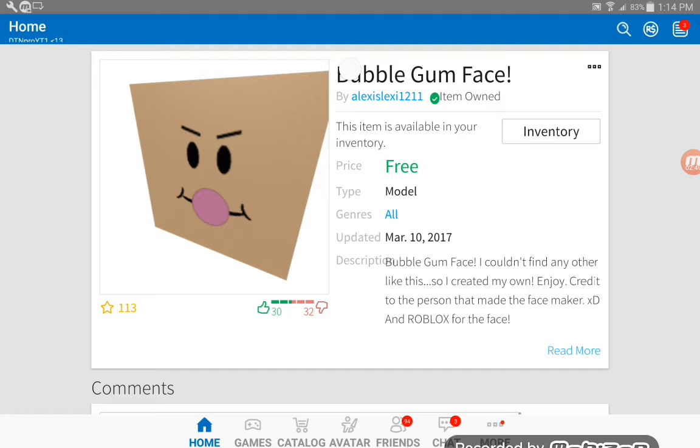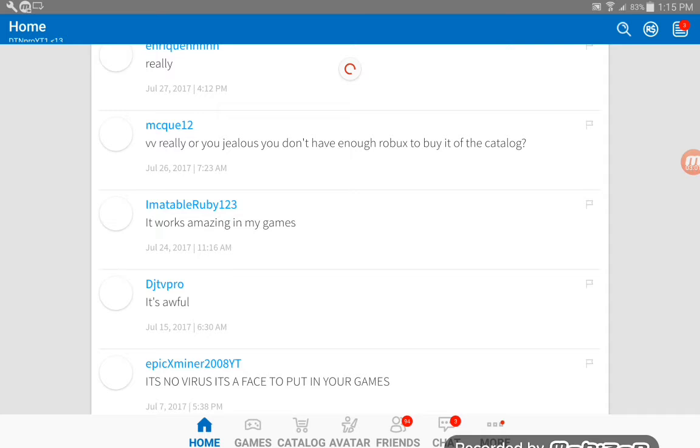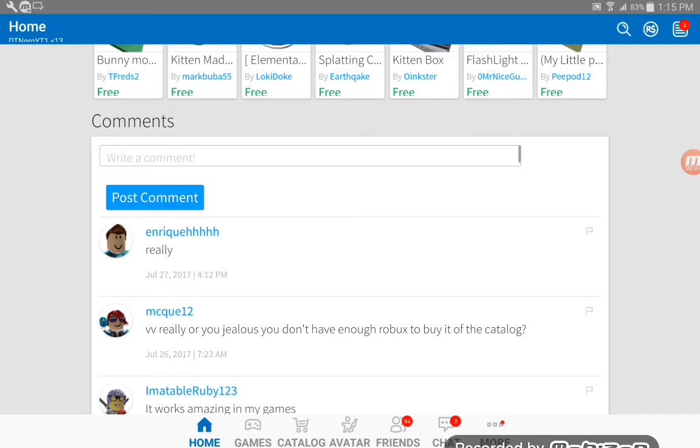For catalog it works amazing. My games, it's awful, but actually some people say it's good, some people say it's bad, and I've got it.